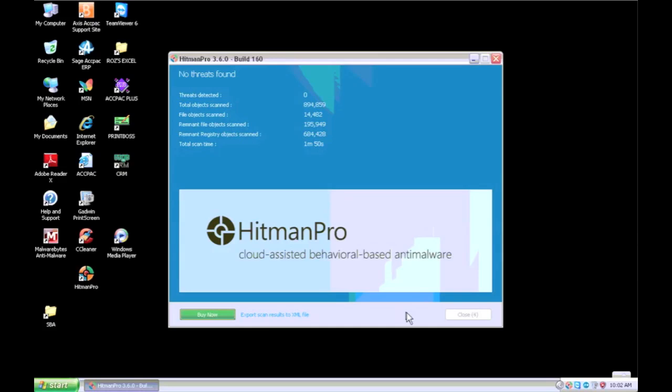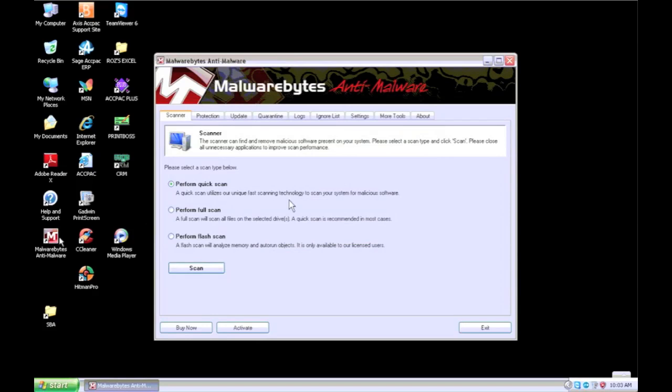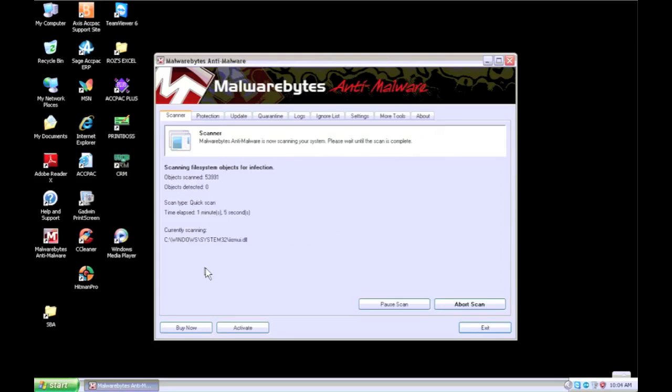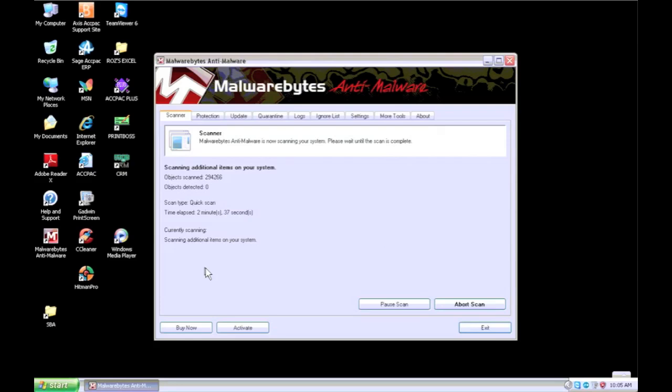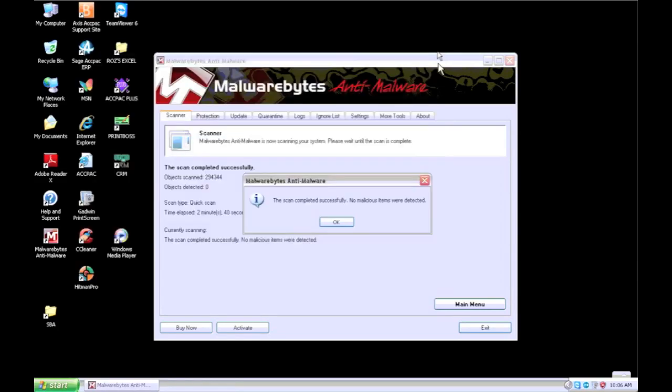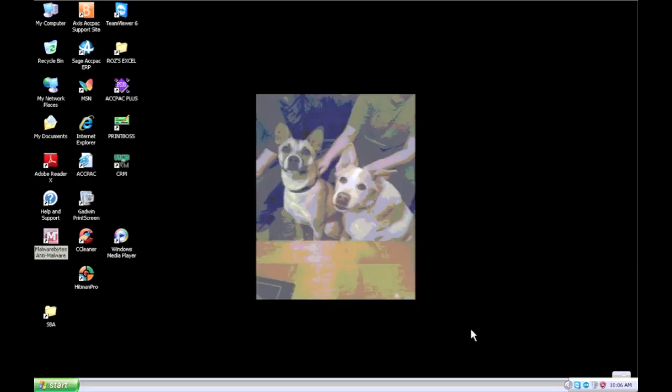We're going to do Malwarebytes next. We've already got it downloaded on here. Customer already had it. Do any updates it needs. Reboot if you have to. Run a full scan if you're there and you have time. I don't. Run a quick scan if you don't have time. I'm going to speed it up for you. No infections. Good. Close it out.